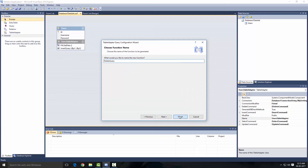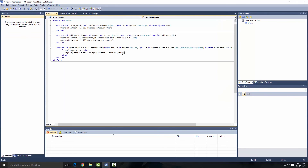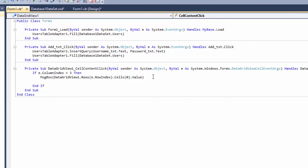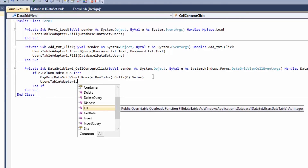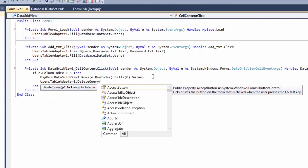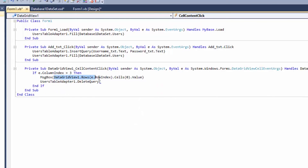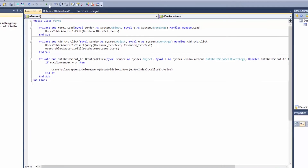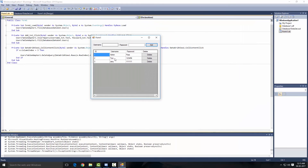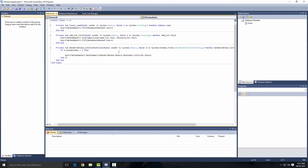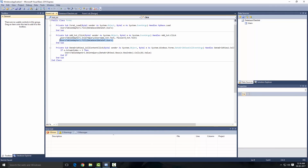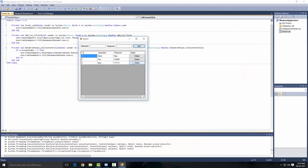Back in the code, call 'usersTableAdapter1.DeleteQuery(cellValue)' passing in the ID value of the selected row. Remove the test MessageBox and add the Fill call again afterward so the DataGridView refreshes. Now if we debug, we can both delete rows and add new rows. The table updates correctly after each operation.